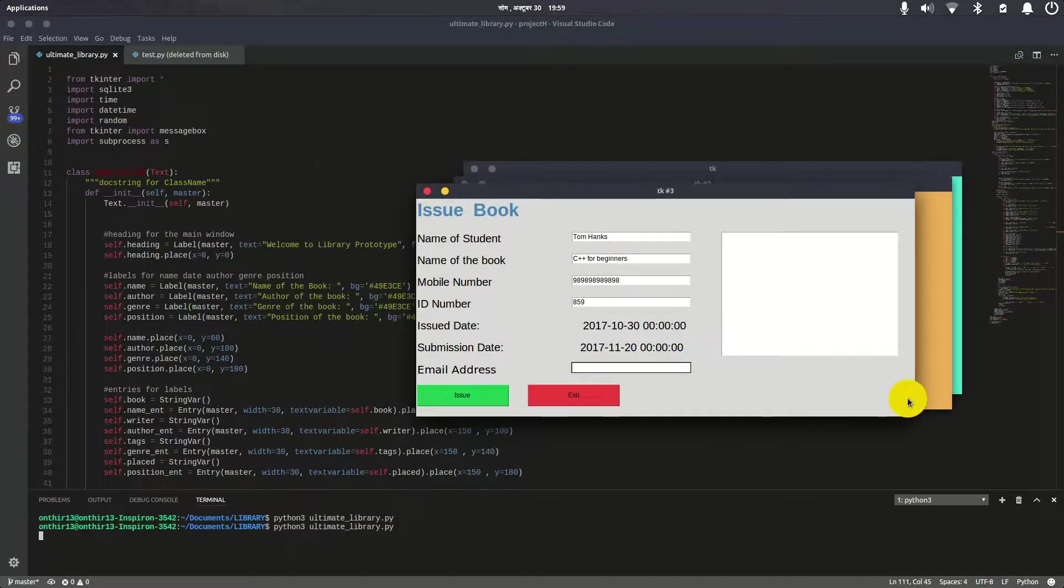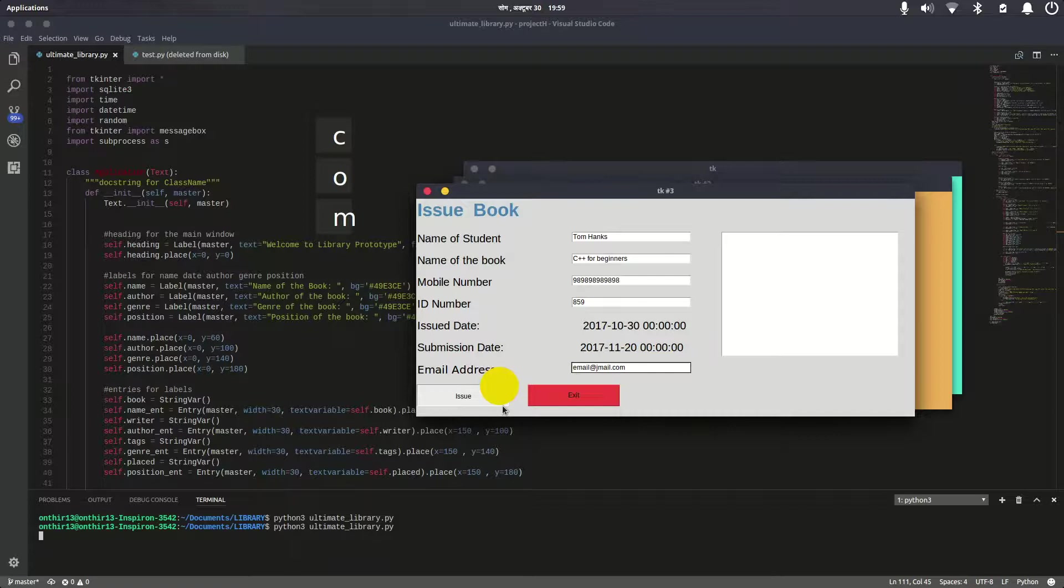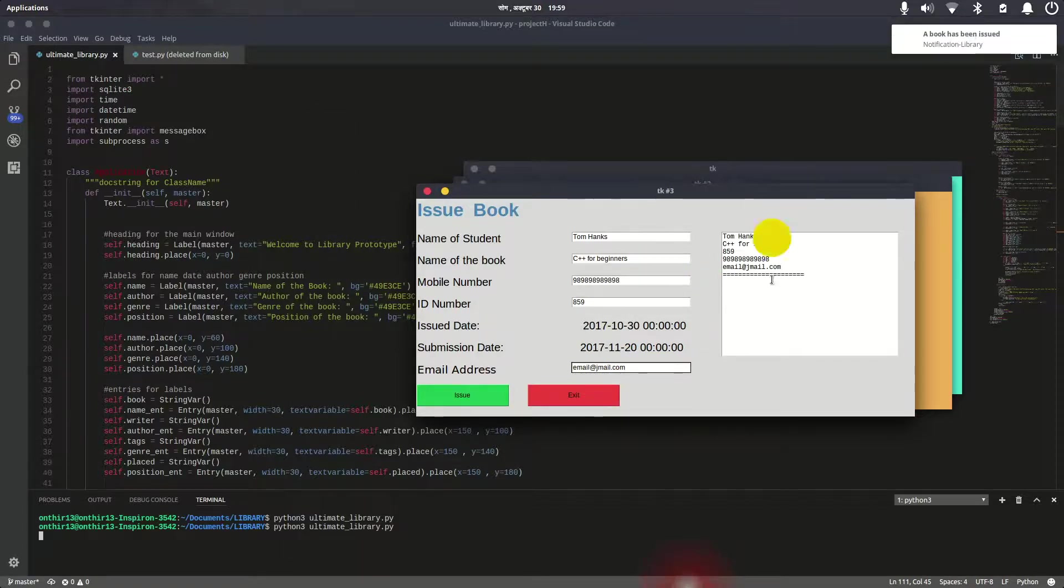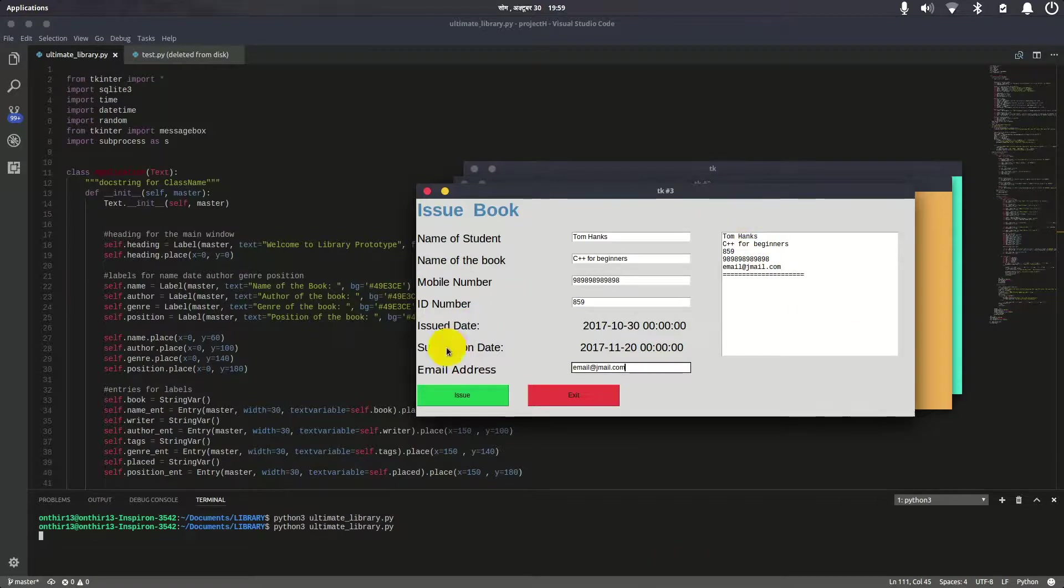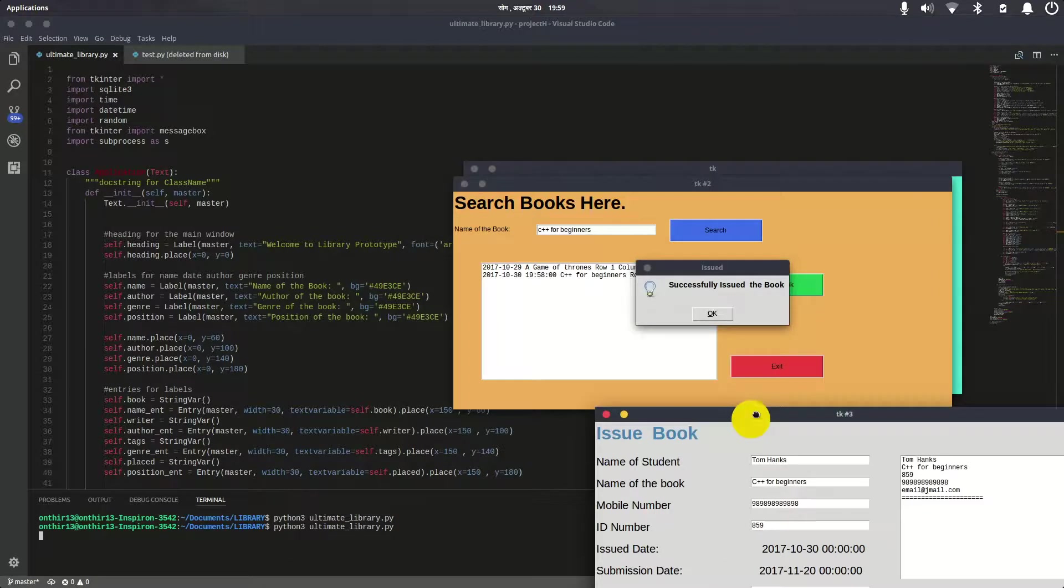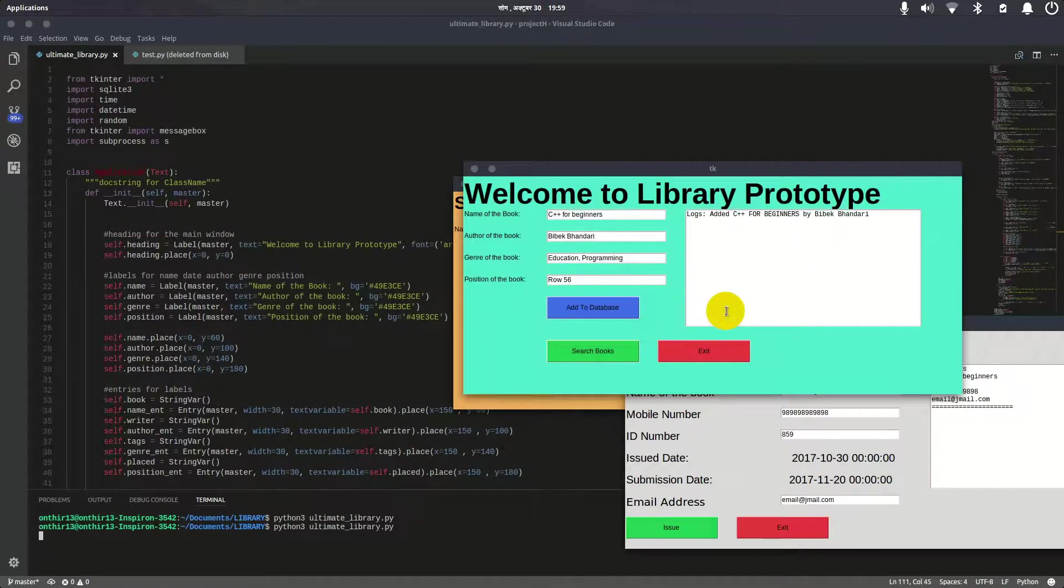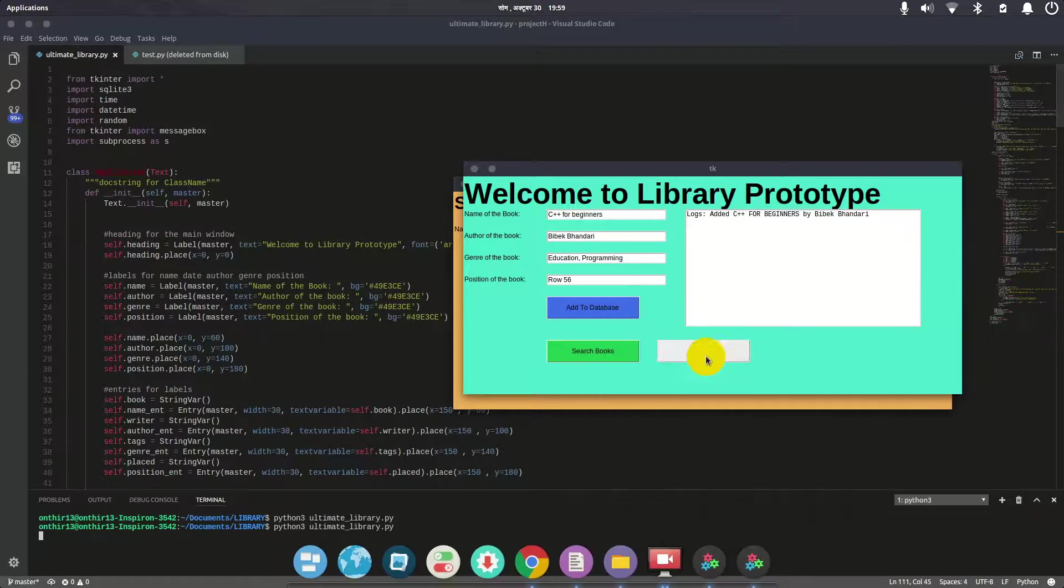Let's issue this book. As you can see, there's a notification saying the book has been issued, and here's a receipt showing Tom Hanks, C++ for Beginners, ID 59, phone number, email, and a success message. I'll press OK and exit.